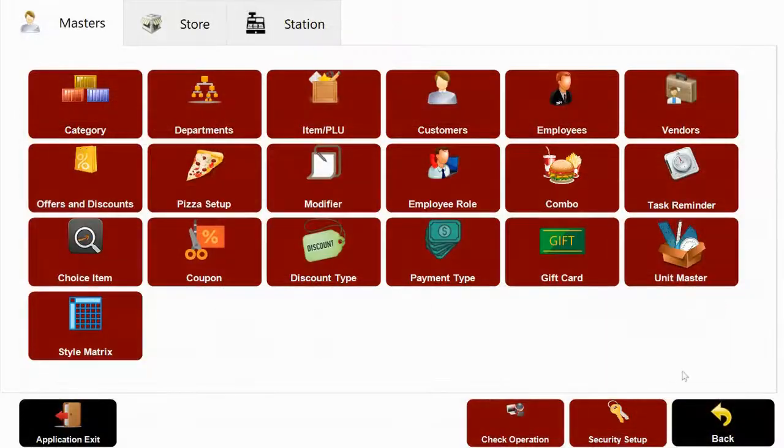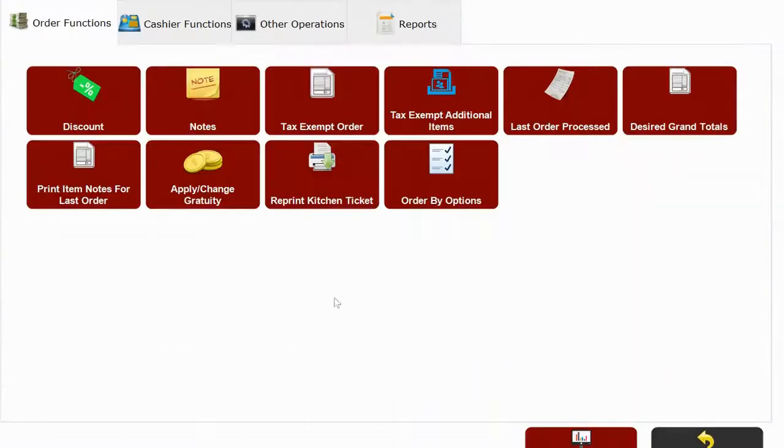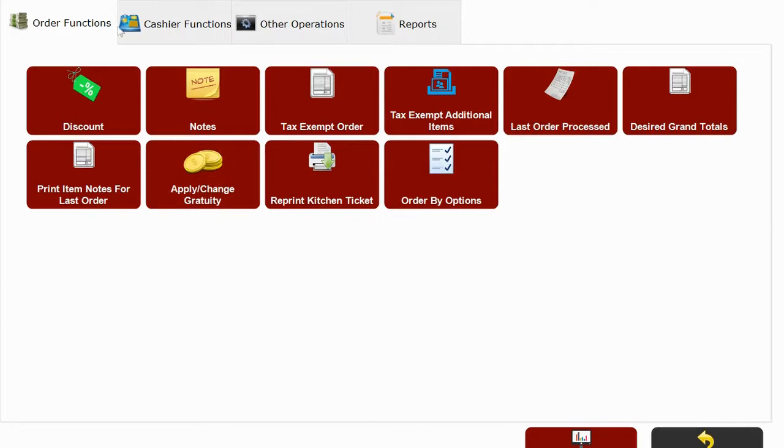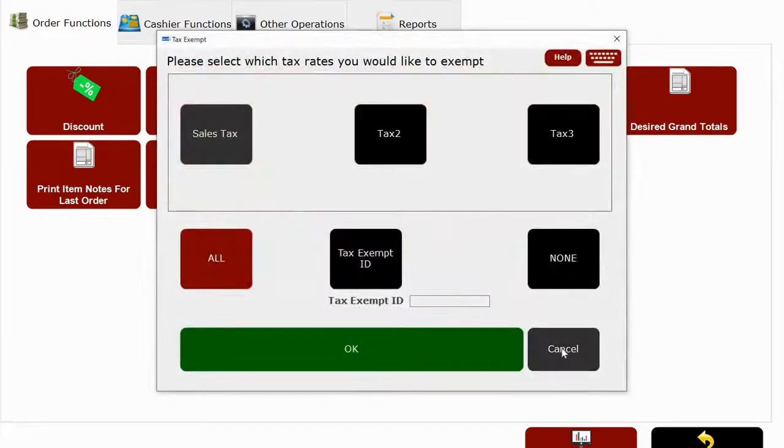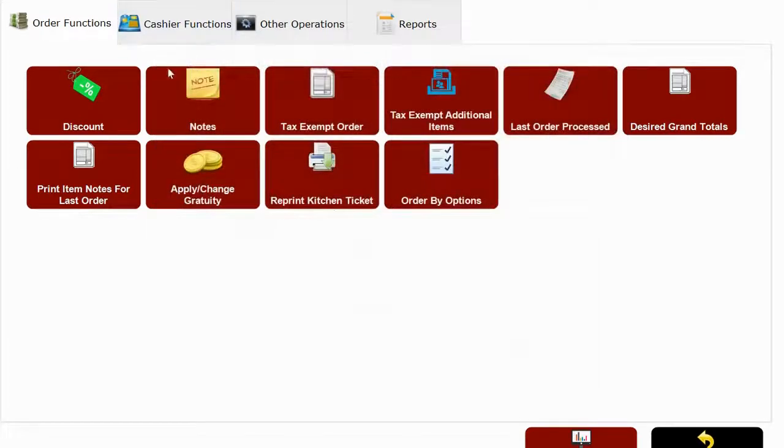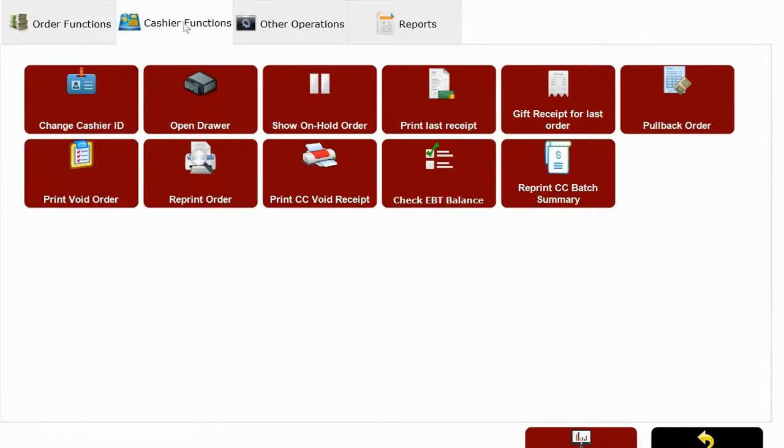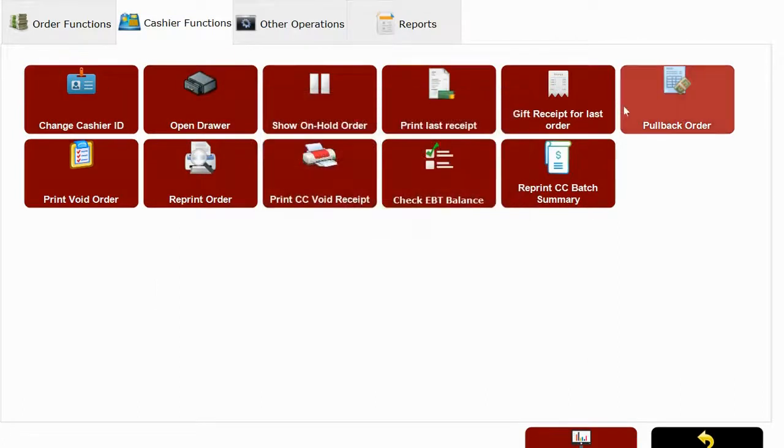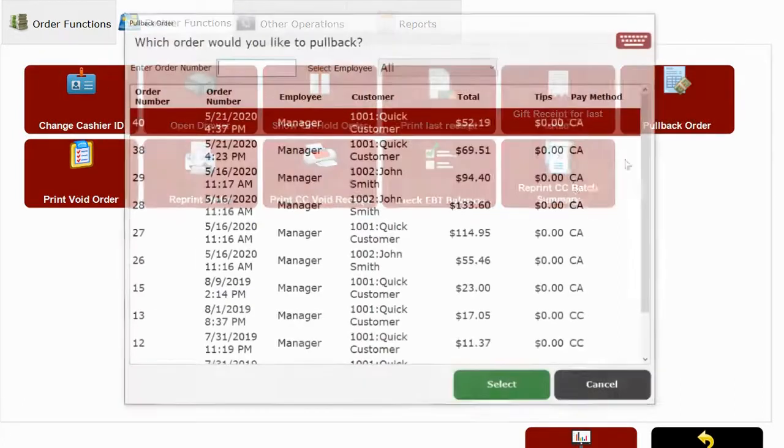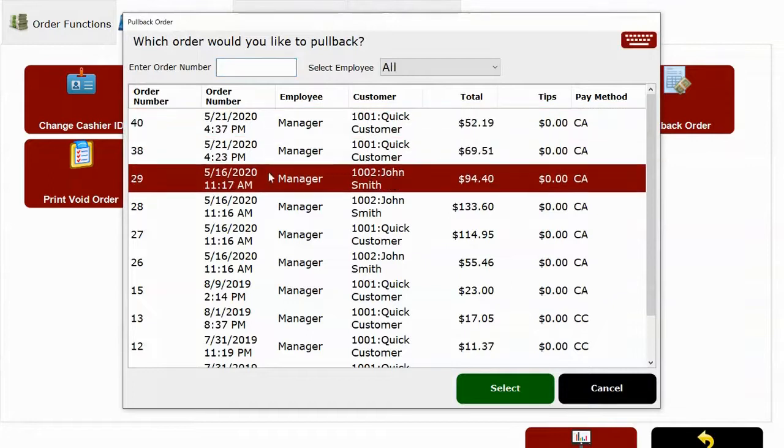Now let's see our check operations tab. This section runs your daily operations. You will see different order functions like reprint kitchen tickets or notes on an order. On cashier functions, cashier can open drawer if they have permission or print last order or pull back a ticket or order to make changes.